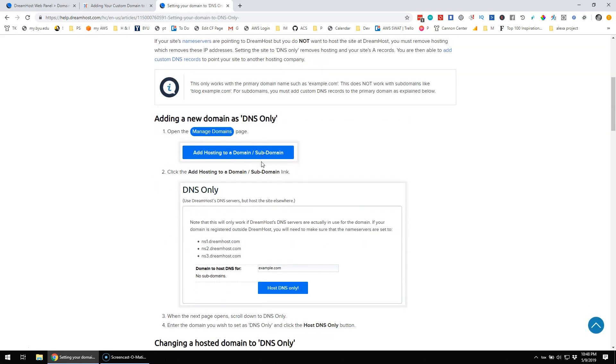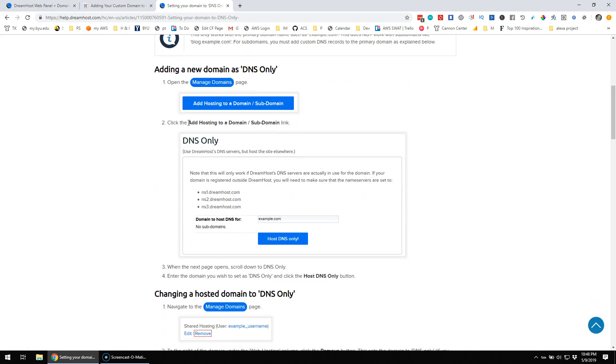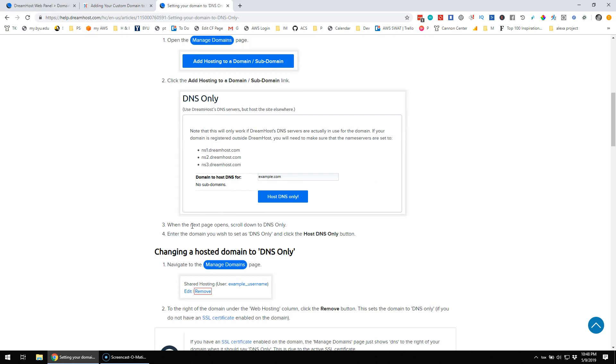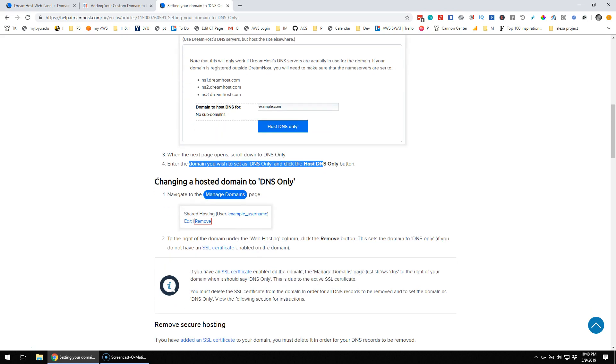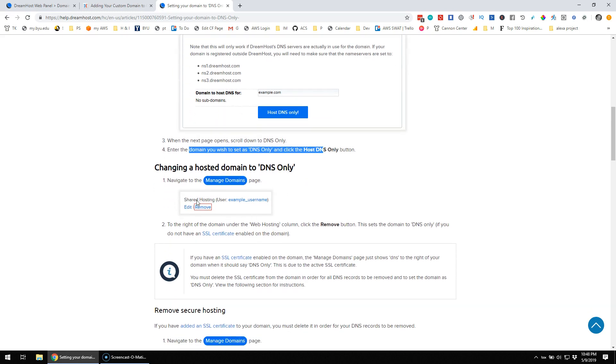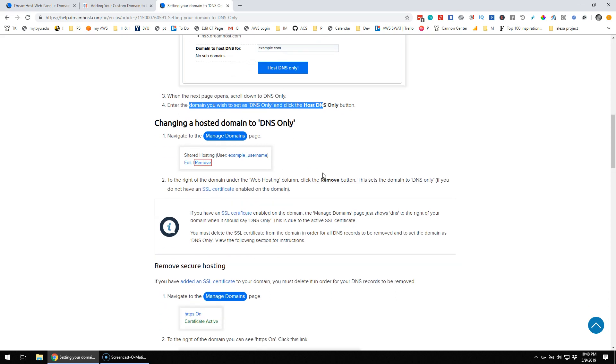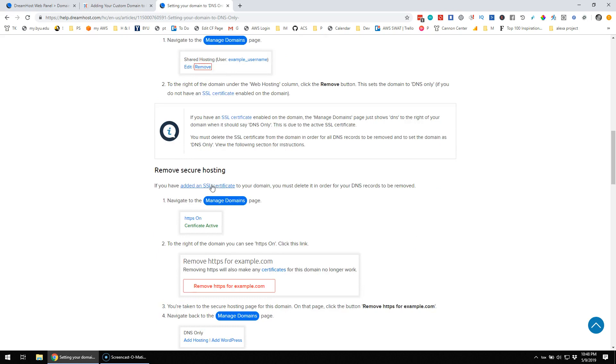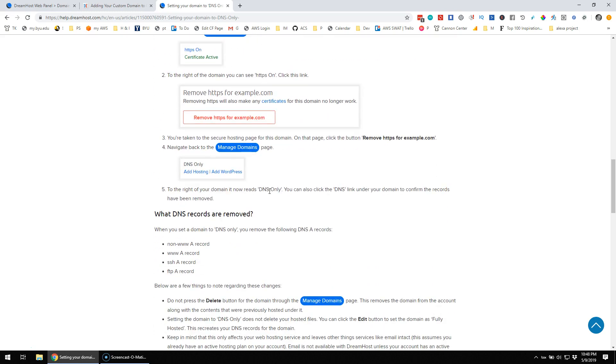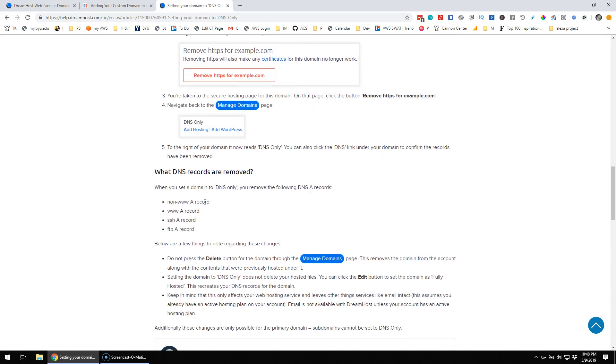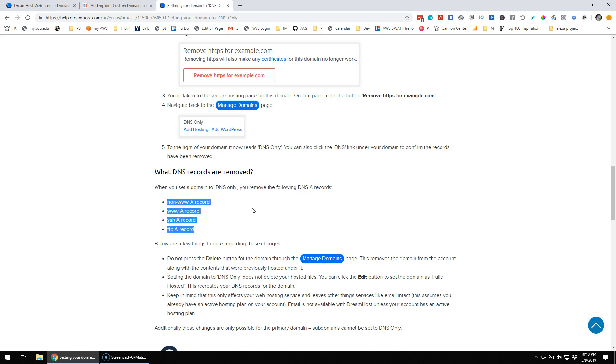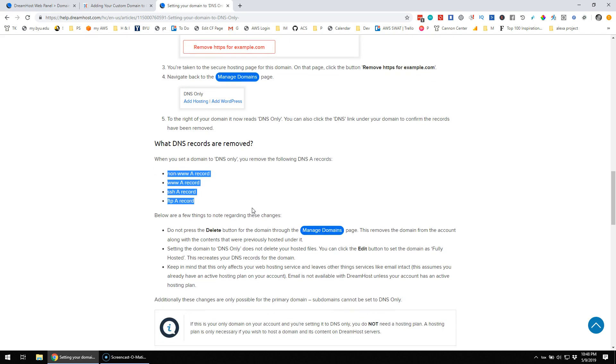If adding a new domain as DNS only managed domains, open the managed domains, click the link, add hosting to domain sublink, DNS only. The next page will scroll down to DNS only, into the domain, changing a host to domain to DNS only, remove shared hosting, remove to the right of the domain, remove secure hosting, what DNS records are removed. When you set a domain to DNS only, you remove the following DNS A records. So removing those A records.